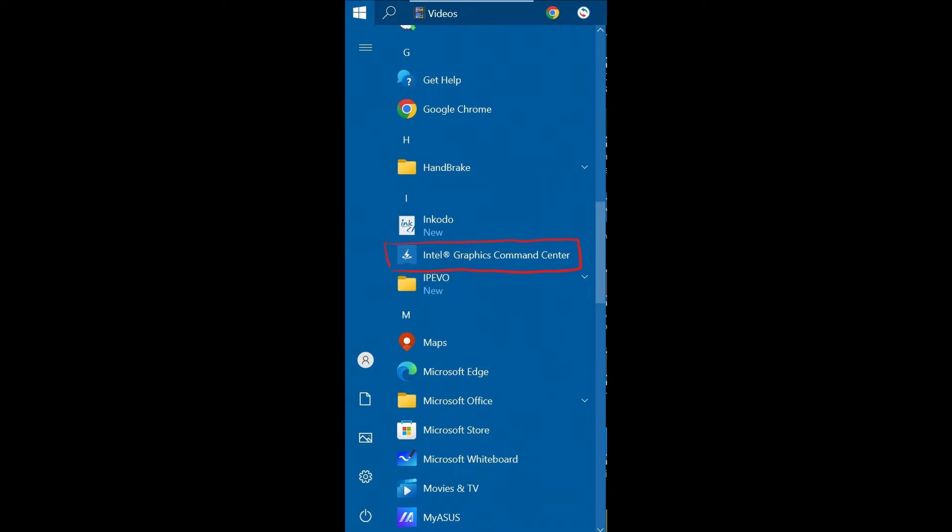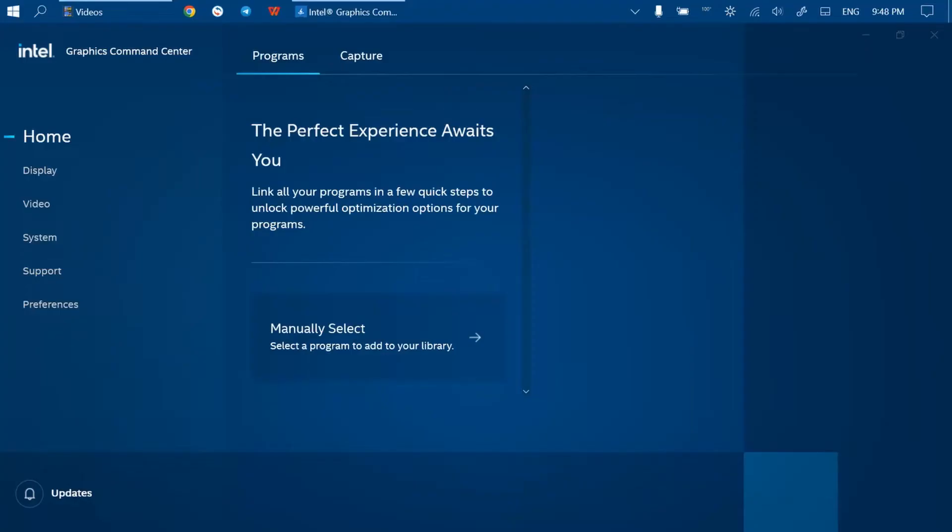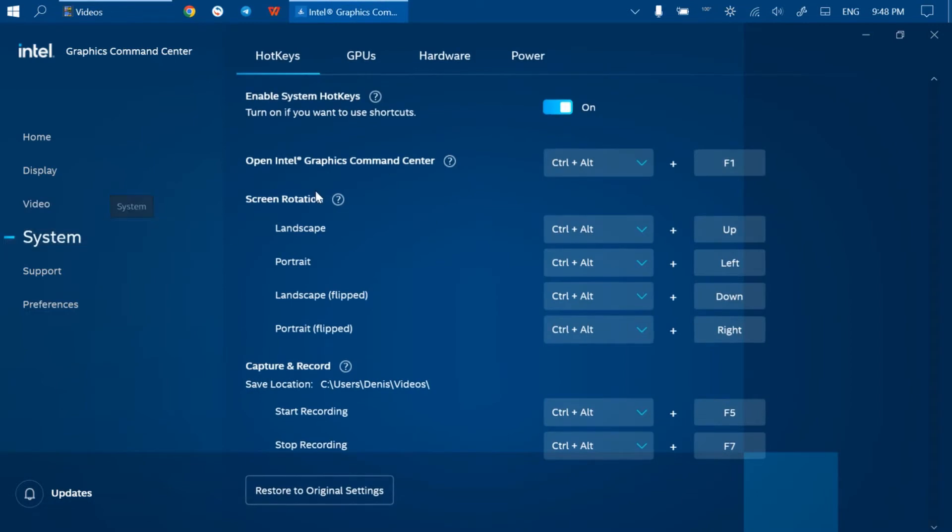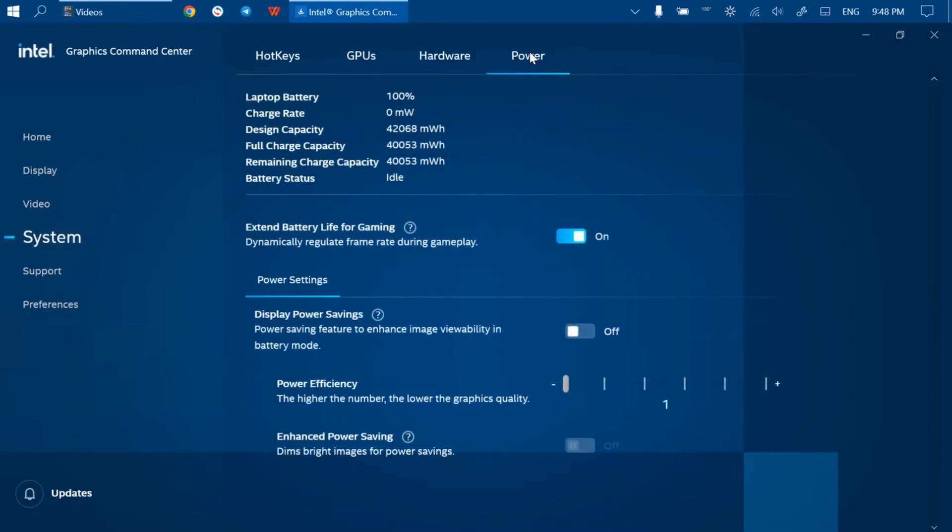It may also be useful to go to Intel Graphics Command Center or any other graphics software you have and look for the Display Power Savings toggle, which is located in System Power. In my case, it was already disabled and is of no help to me.